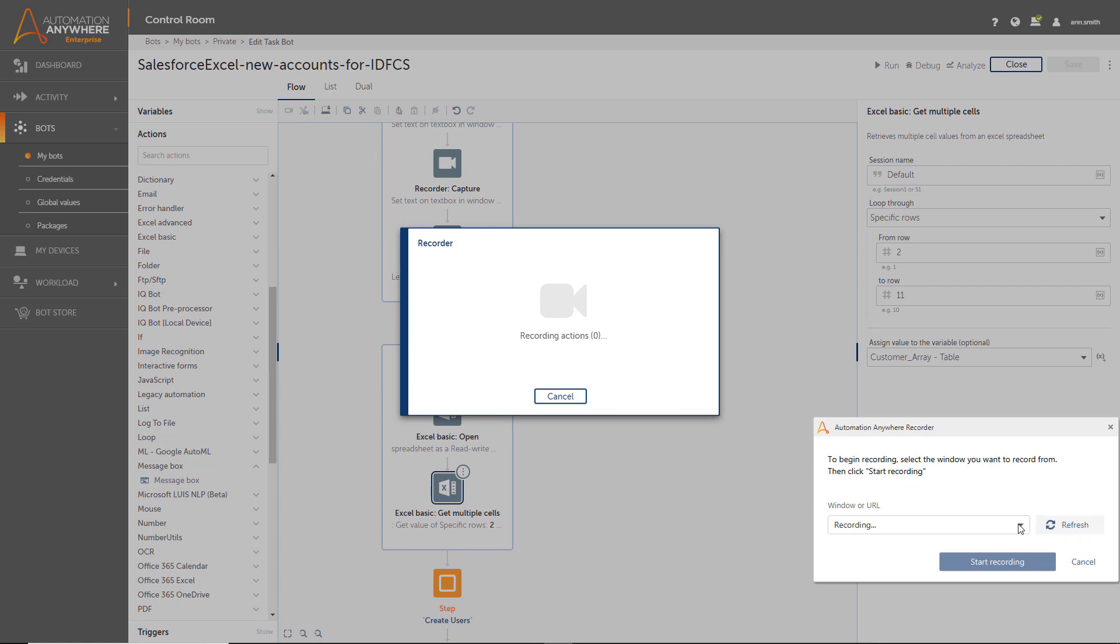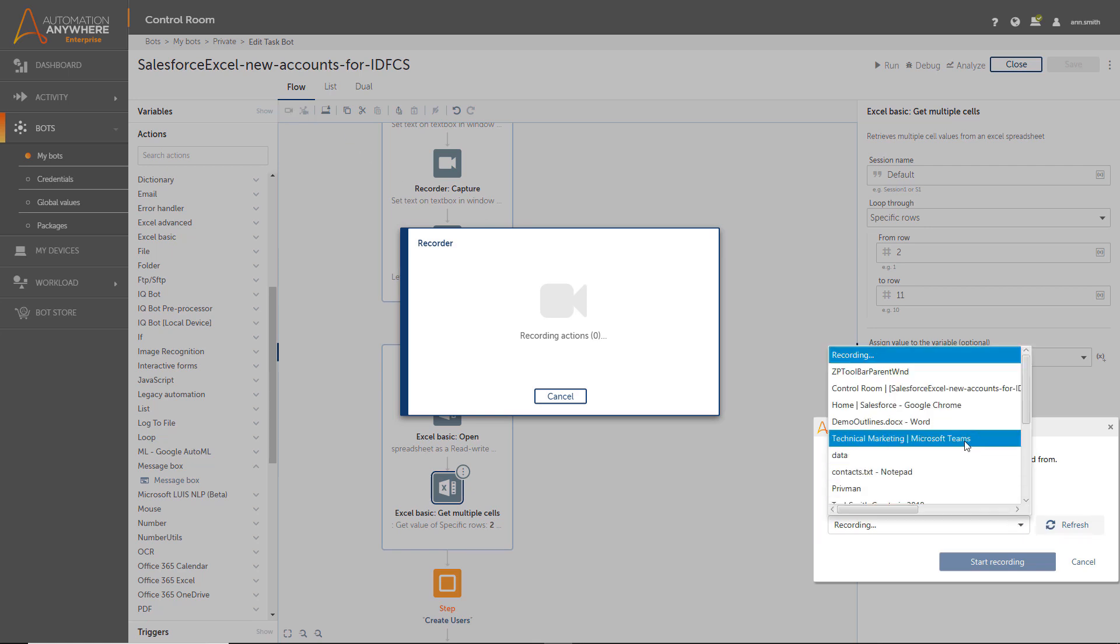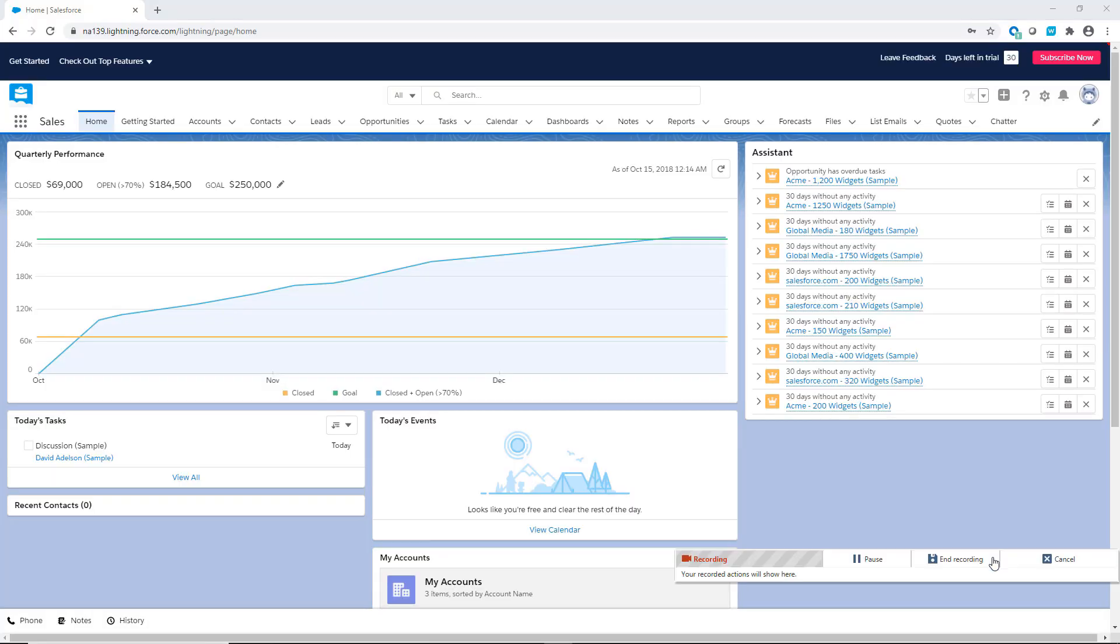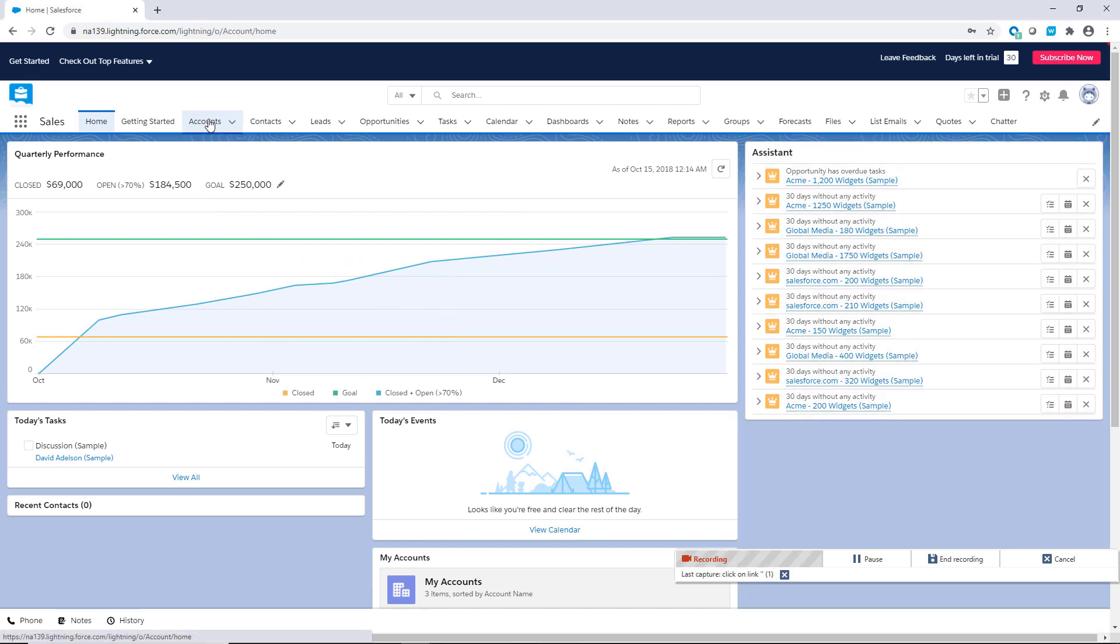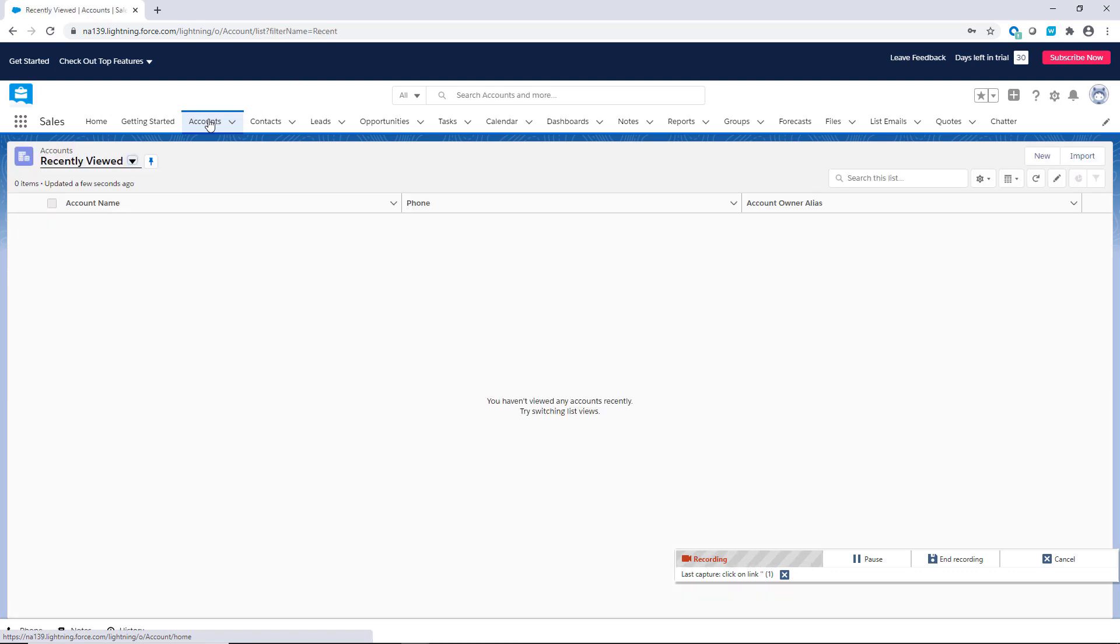She selects the Salesforce.com window and proceeds to record her steps. The Recorder will capture her mouse clicks and keystrokes on the application she selected, and then she will click on the fields that she wants to capture. She clicks the Accounts button. Note that the Recorder highlights the fields to assist Ann, the citizen developer.